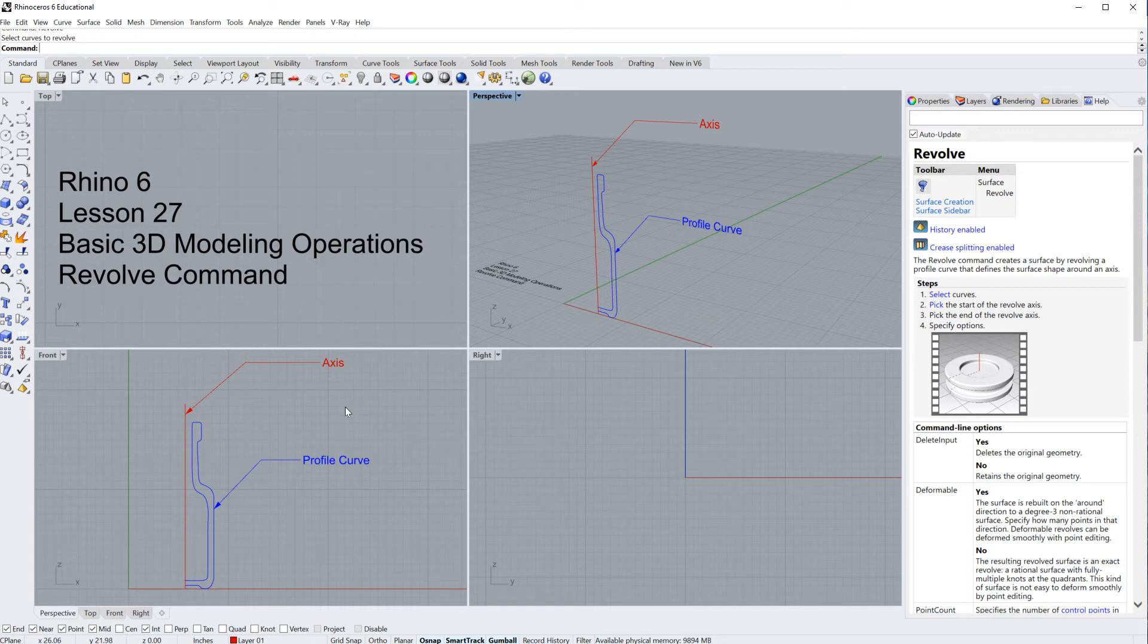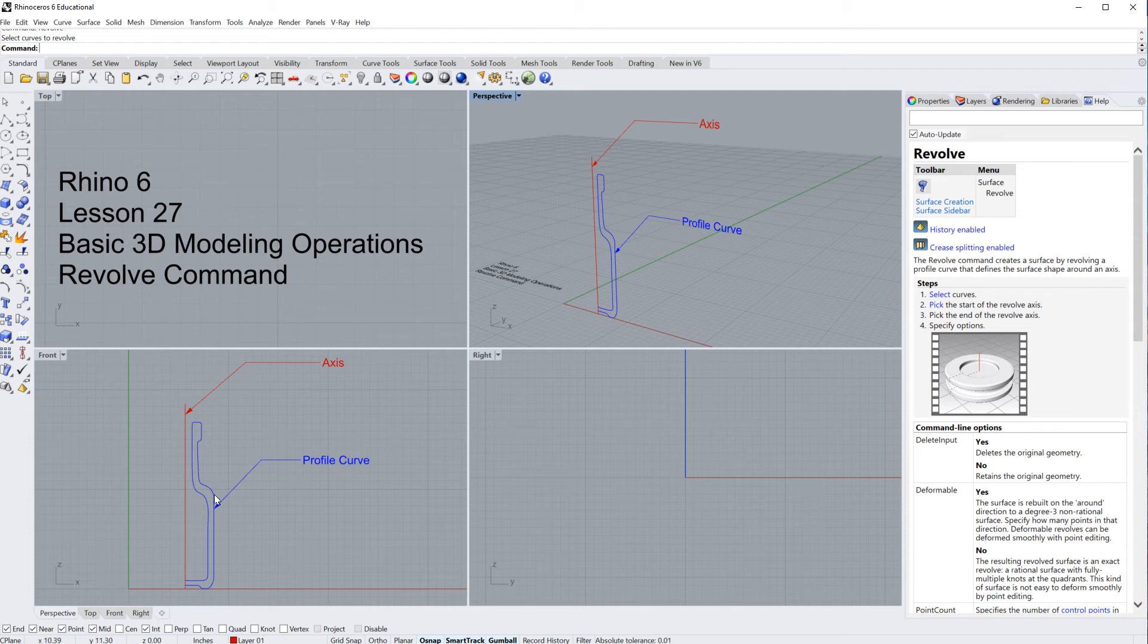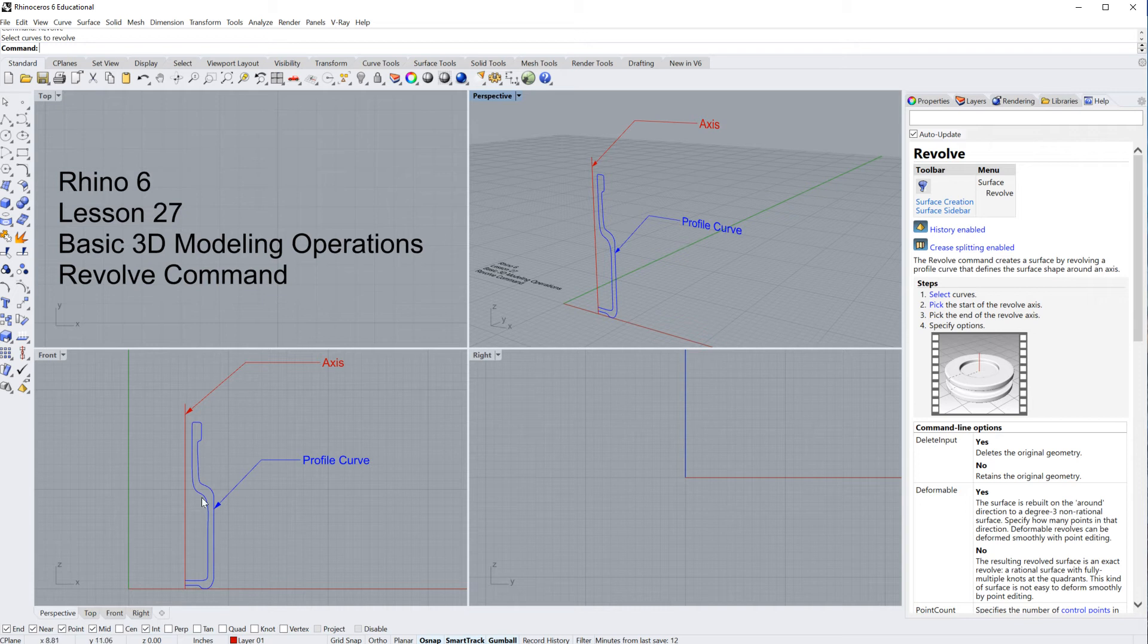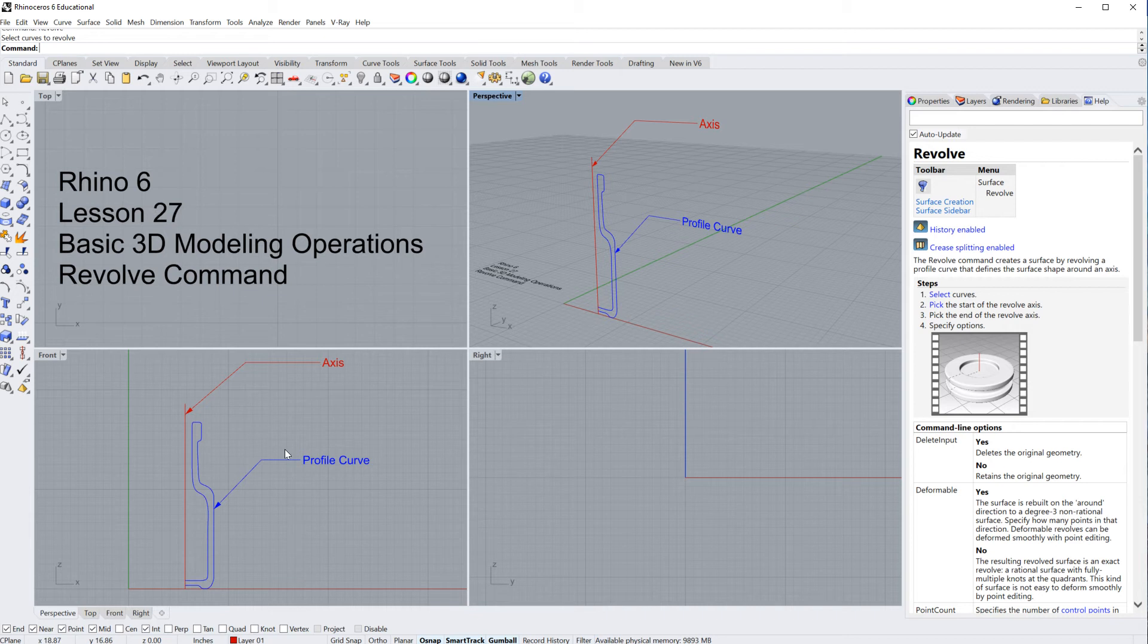So you're going to need two things before you start this command. Number one, you're going to need an axis around which you are going to revolve your profile curve. And then that profile or that cross section curve is something that looks like a cut through whatever your object is, in this case a bottle.